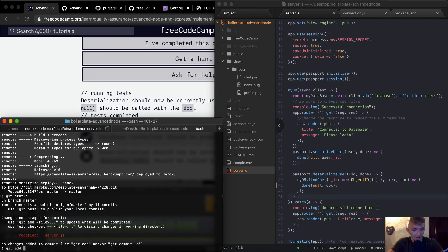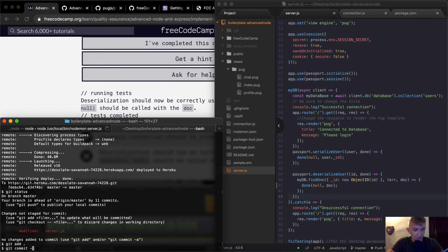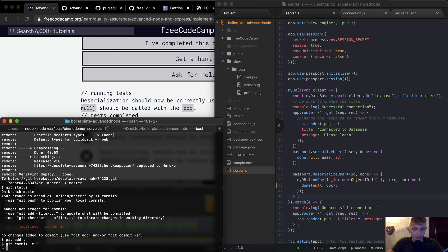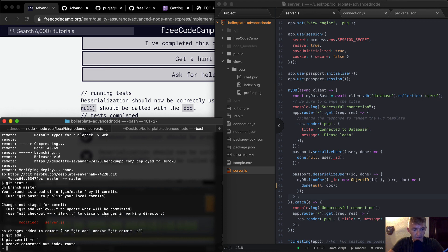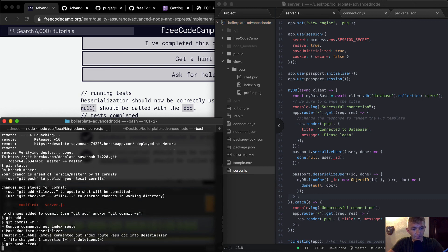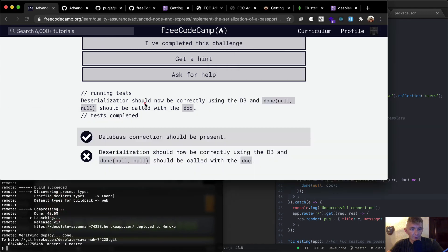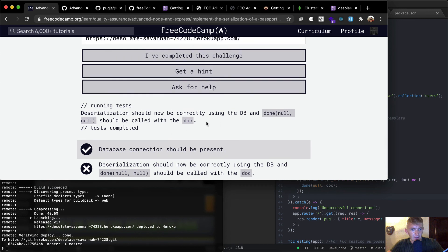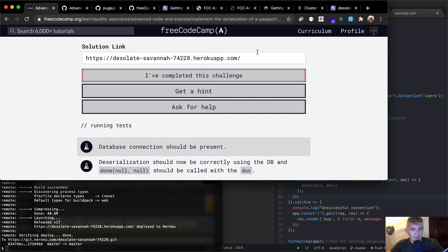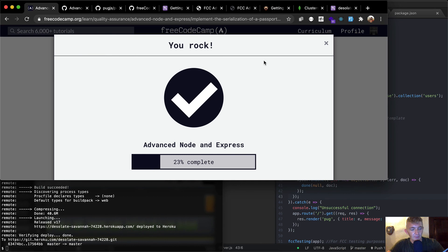Git status, git add, git commit — 'remove commented index route and pass doc into deserializer' — then git push heroku. Once the code is pushed to production, we come back, enter our URL, and click 'I've completed the challenge.' Awesome — that was a tricky one but a good one.